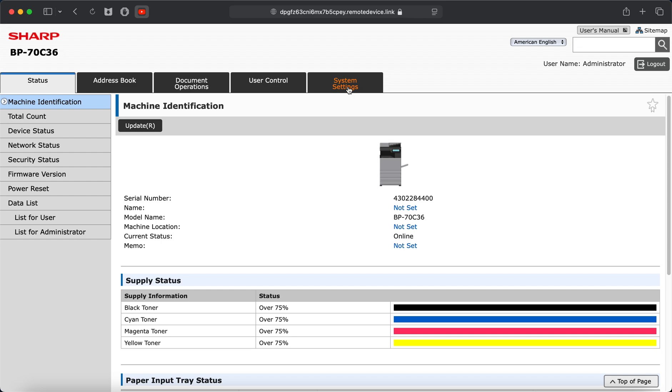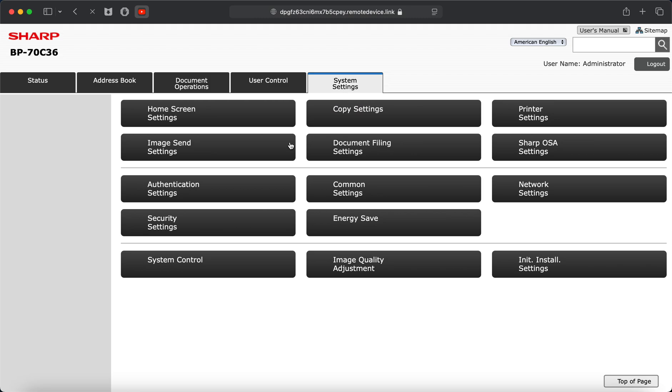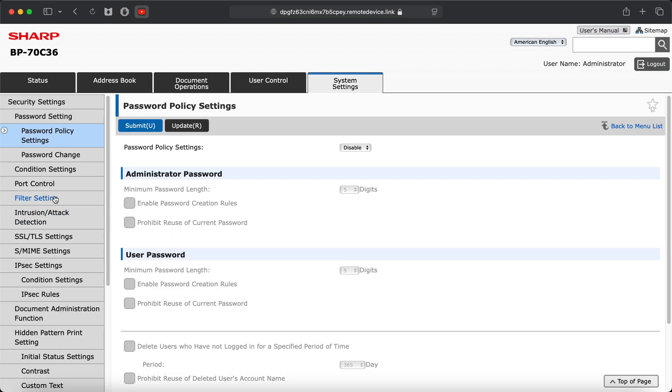Next we'll click on the system settings tab. Then we'll click on security settings. And then on the left menu here we'll click port control. This is the page where we're going to make some changes.